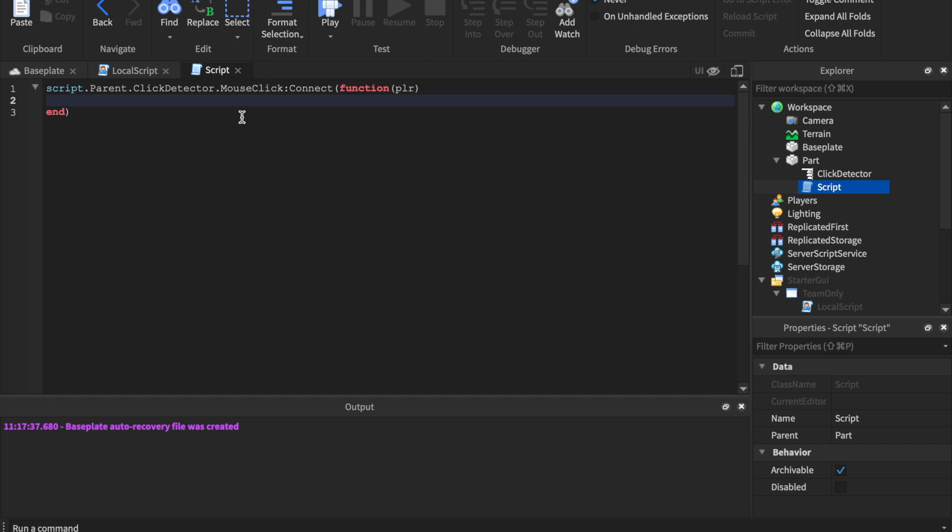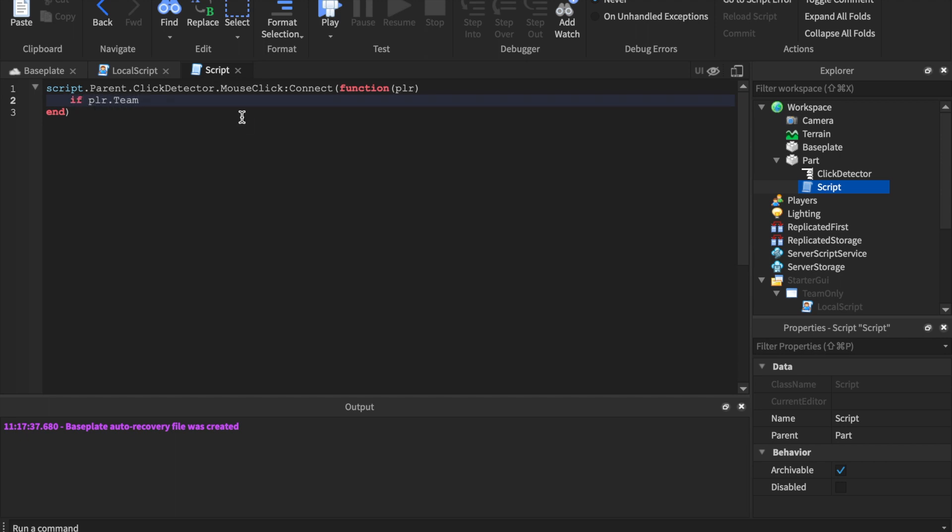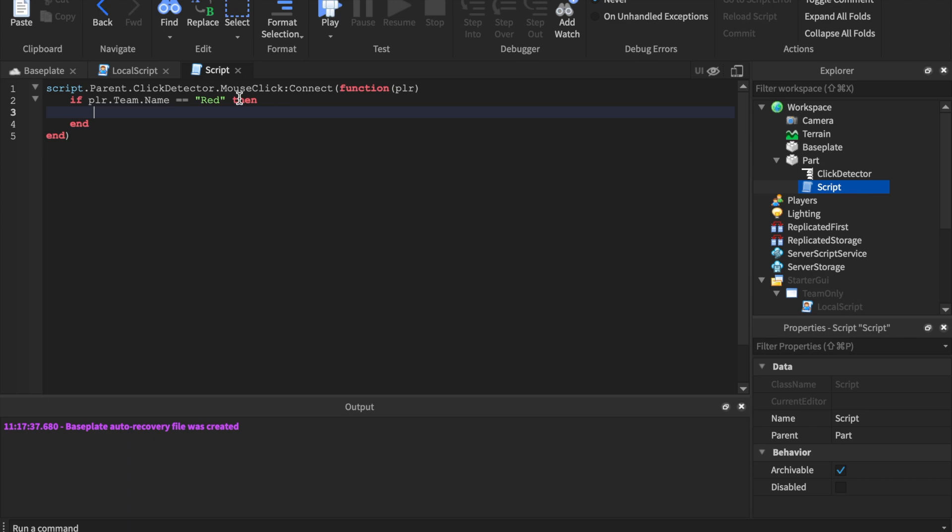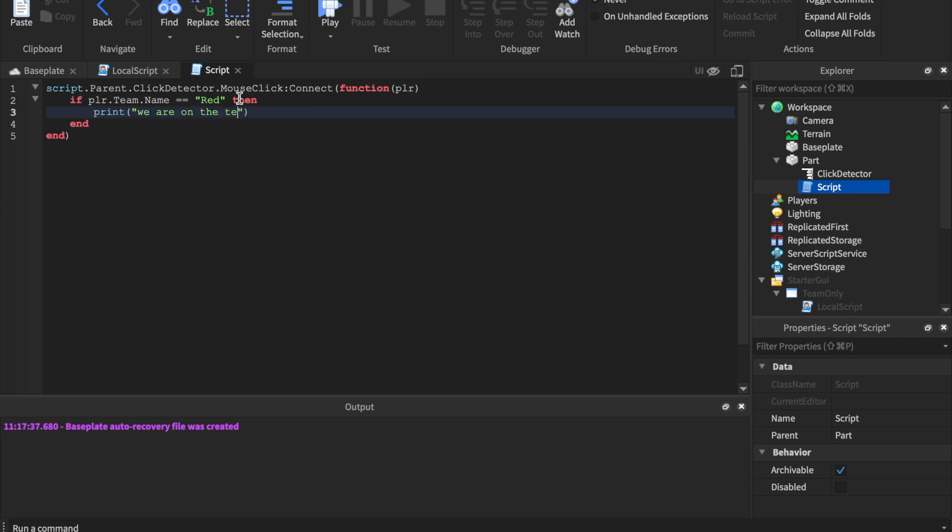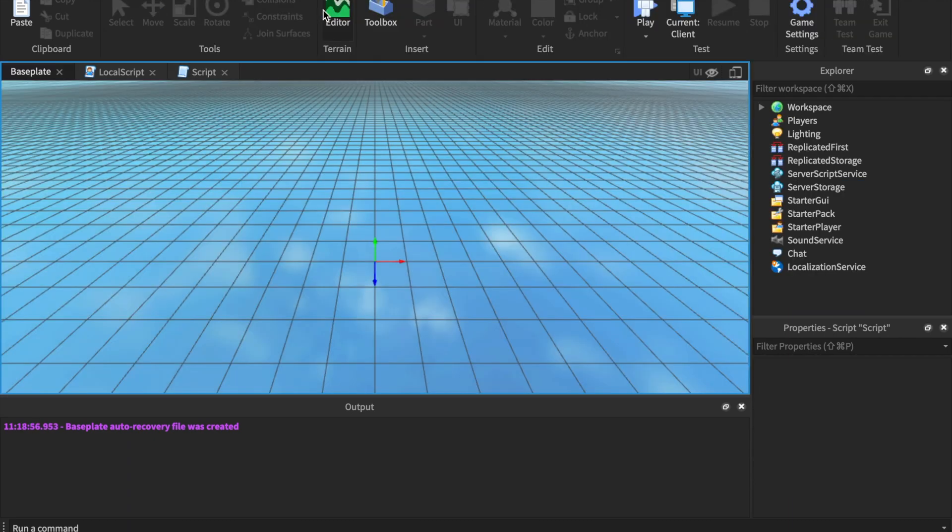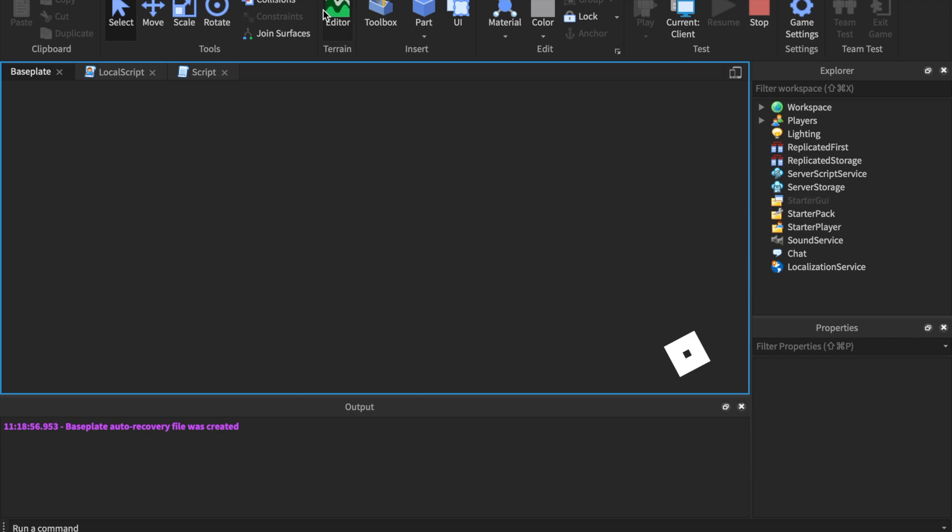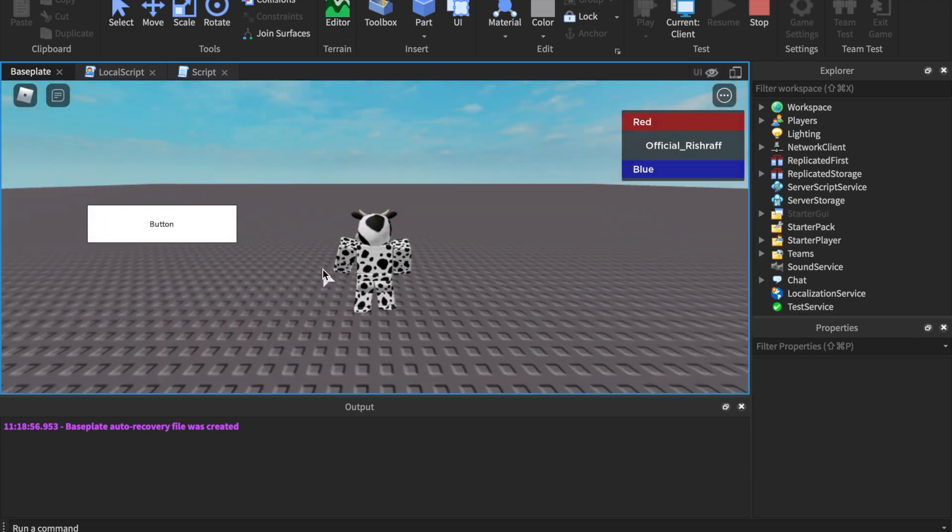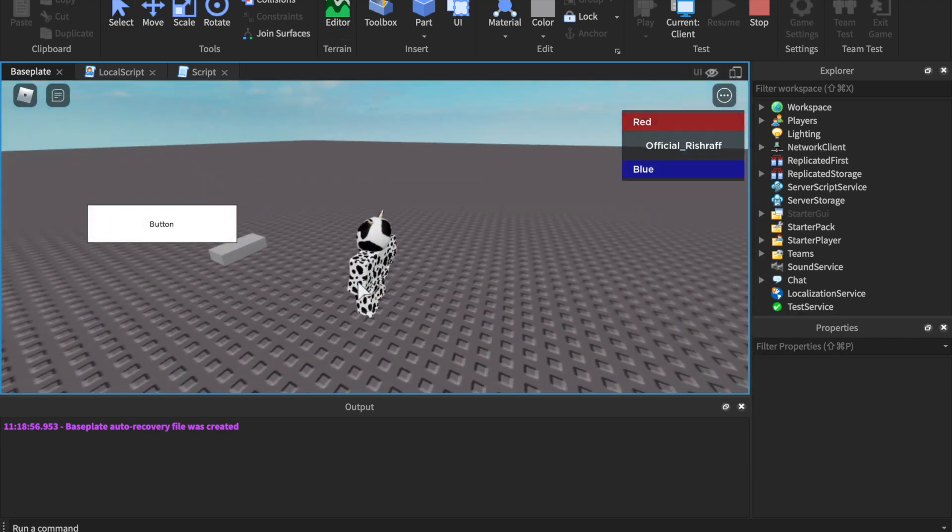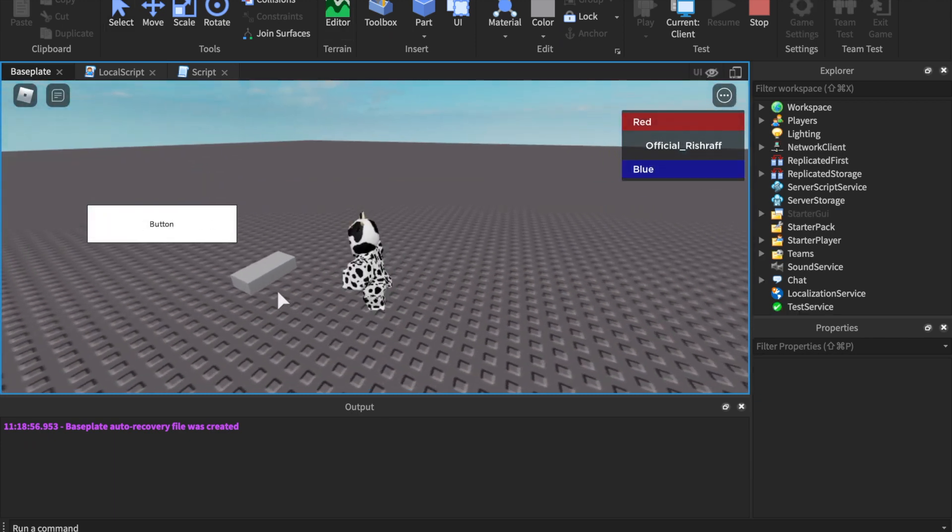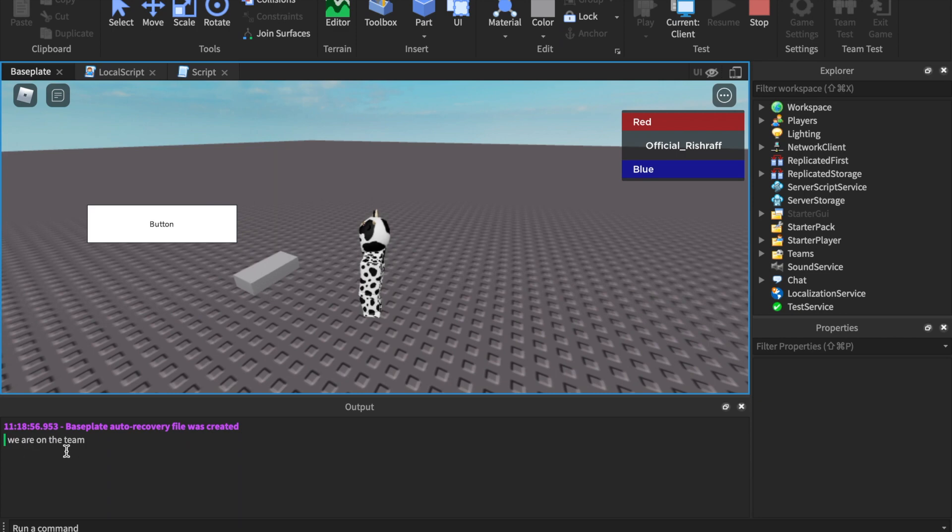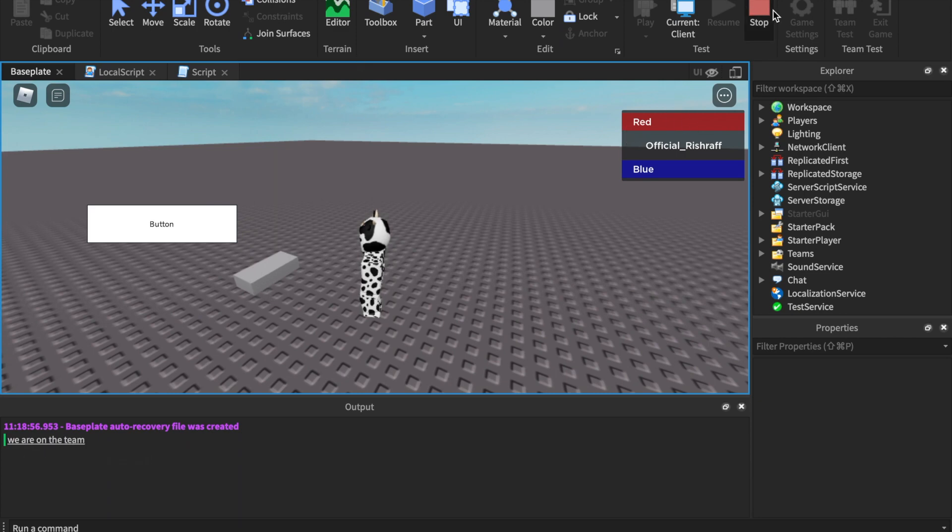Now we can use the exact same code. We can say if plr.team.name == "Red" then print("We are on the team"). Press play, hopefully we got that UI out of the way. Watch the output. So we're going to go here, this UI doesn't matter. We're going to click the part and boom - it says we are on the team because we are on the red team.